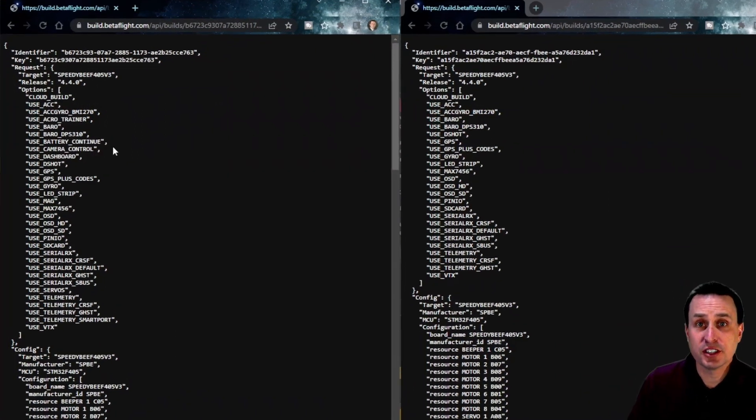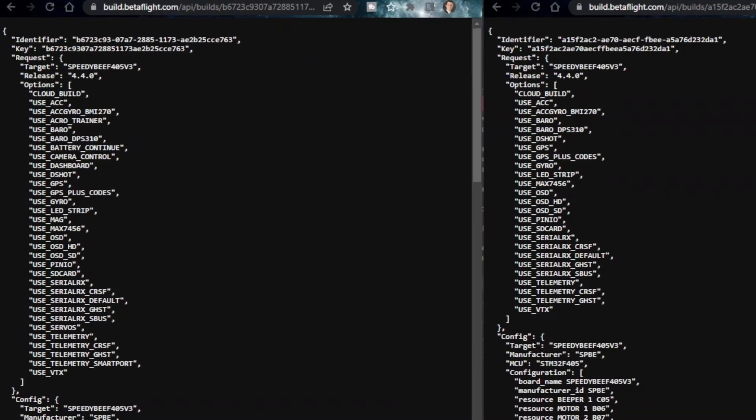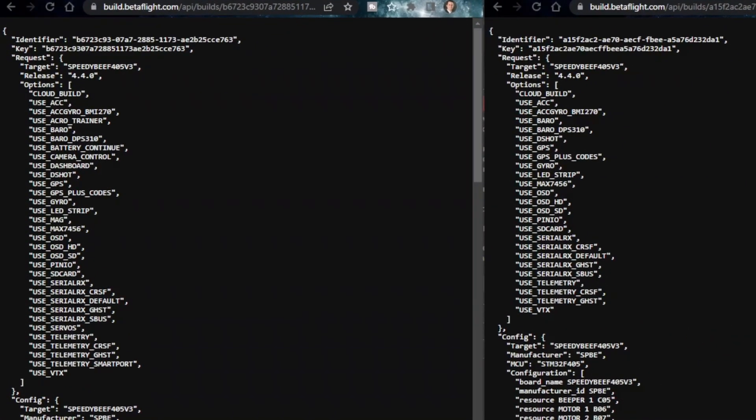So here's just another example. This is with most of the features selected in the CloudBuild system. Not all of them, but a lot of them. You can see in here, we have Acro Trainer, Magnetometer Dashboard is the post-flight statistics, so that's in here. And those are not in the default.